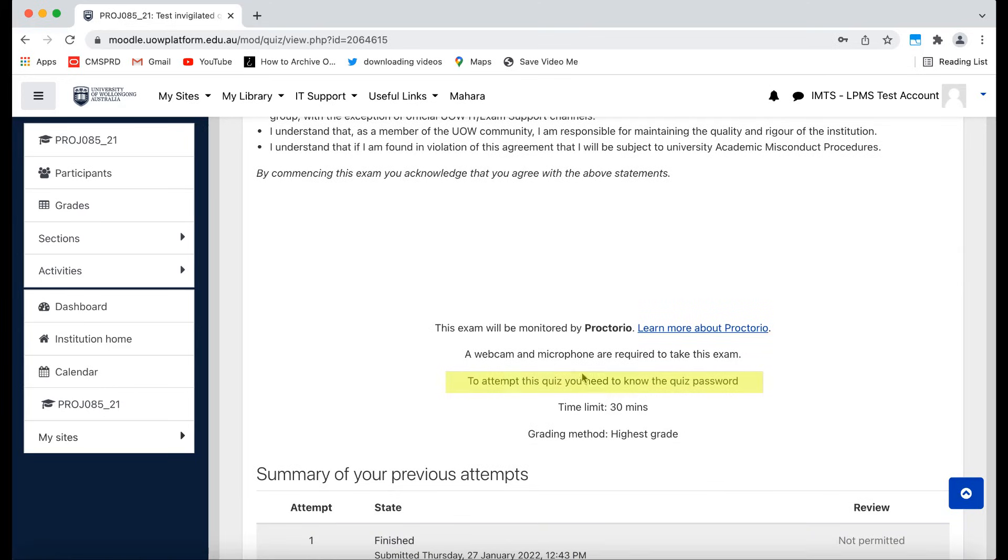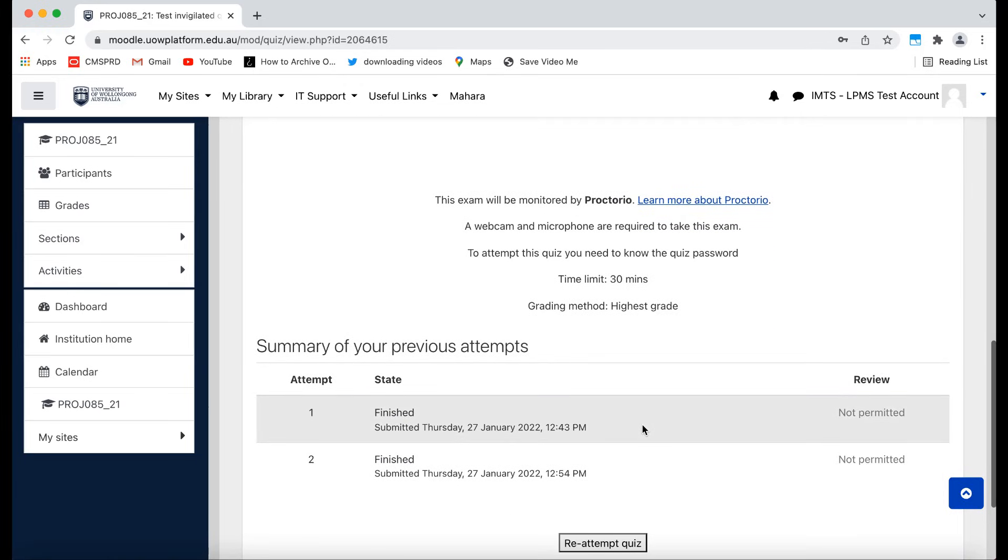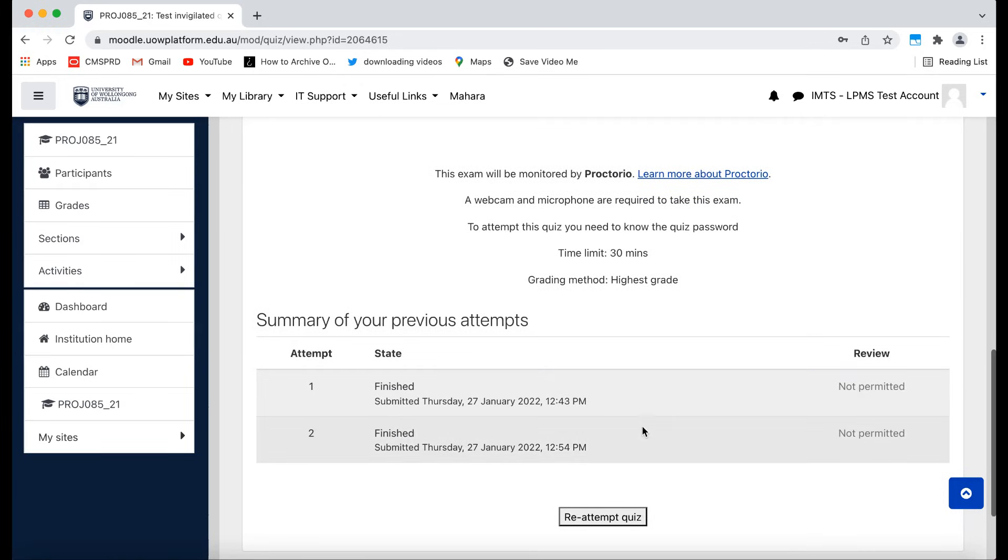If you see this alert about a password, you can ignore this. Proctorio will handle this password protection for you automatically. When you are ready to begin, click the Attempt Quiz button.